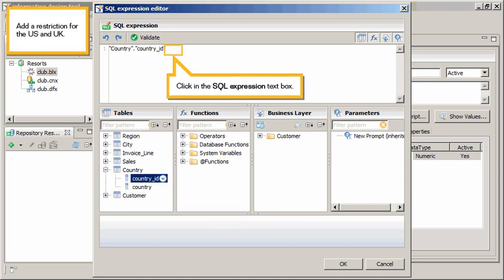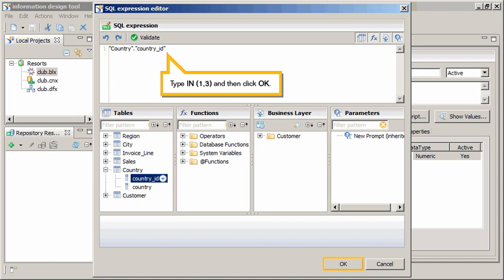Add a restriction for the US and UK. Click in the SQL Expression text box. Type in bracket one comma three bracket, and then click OK.